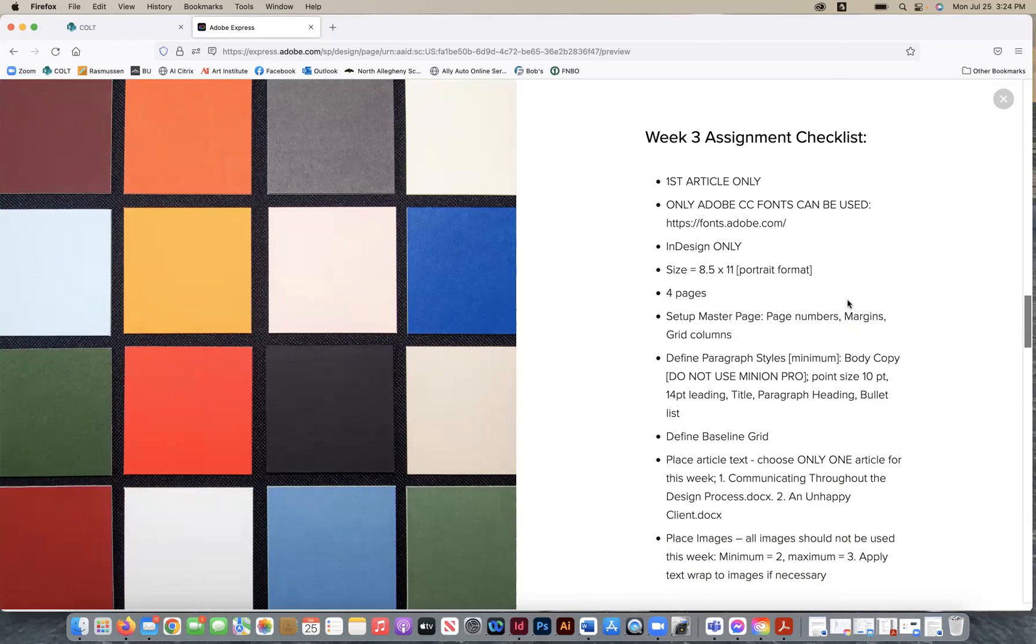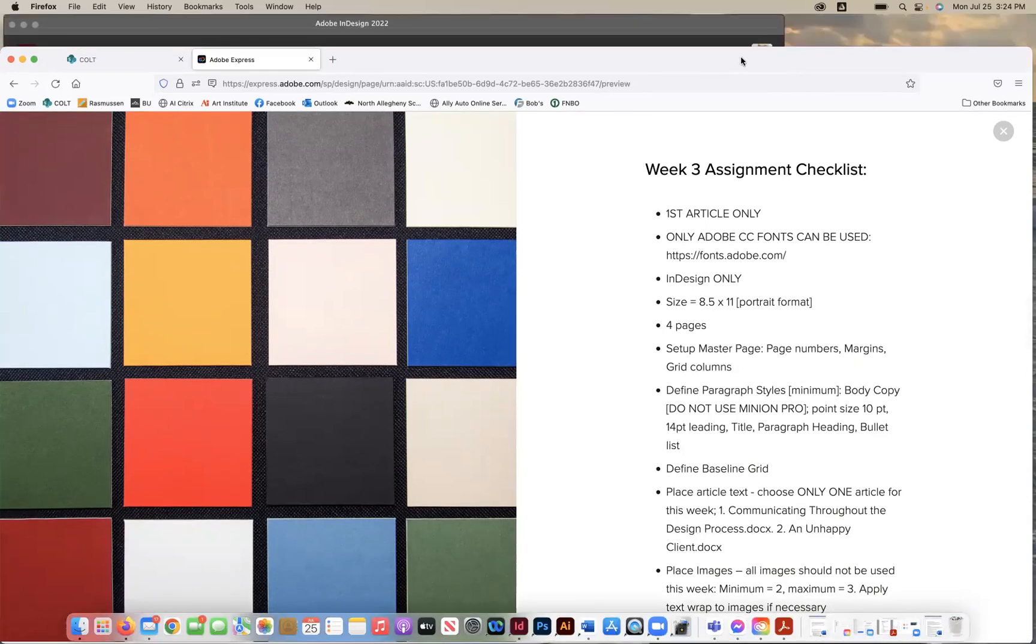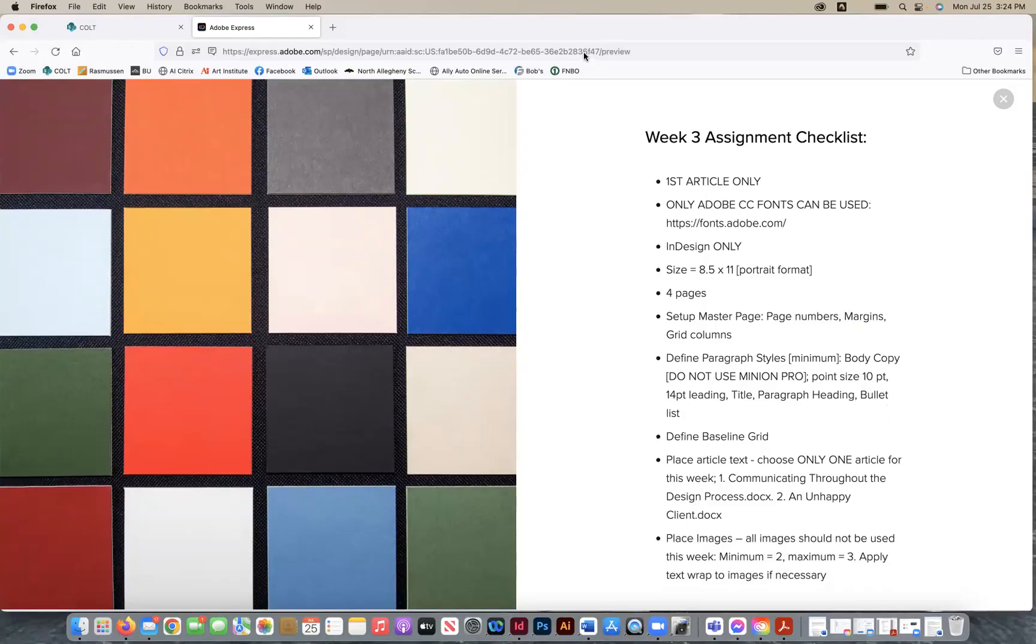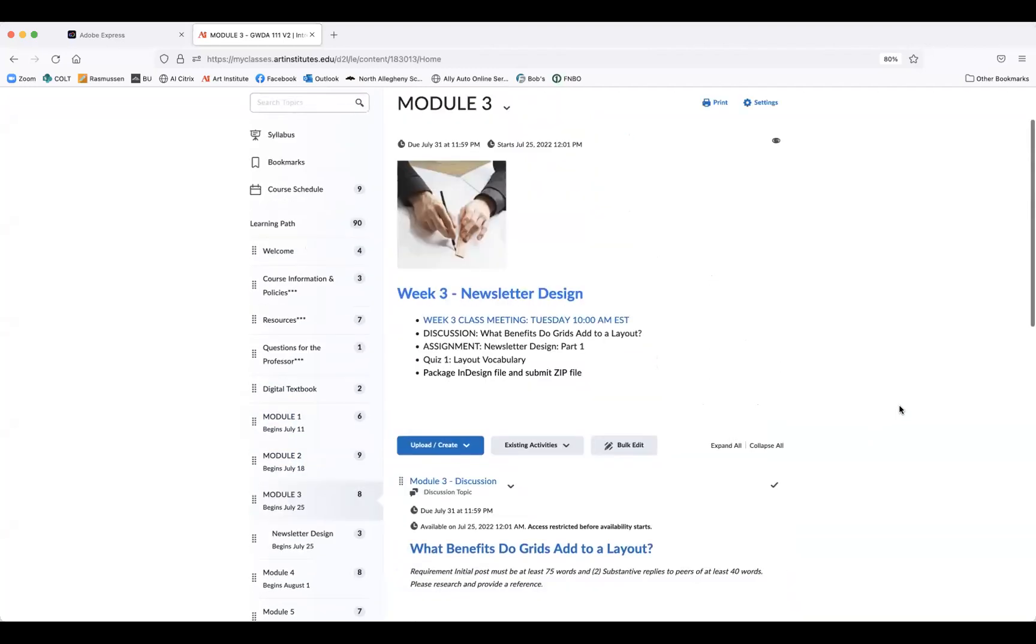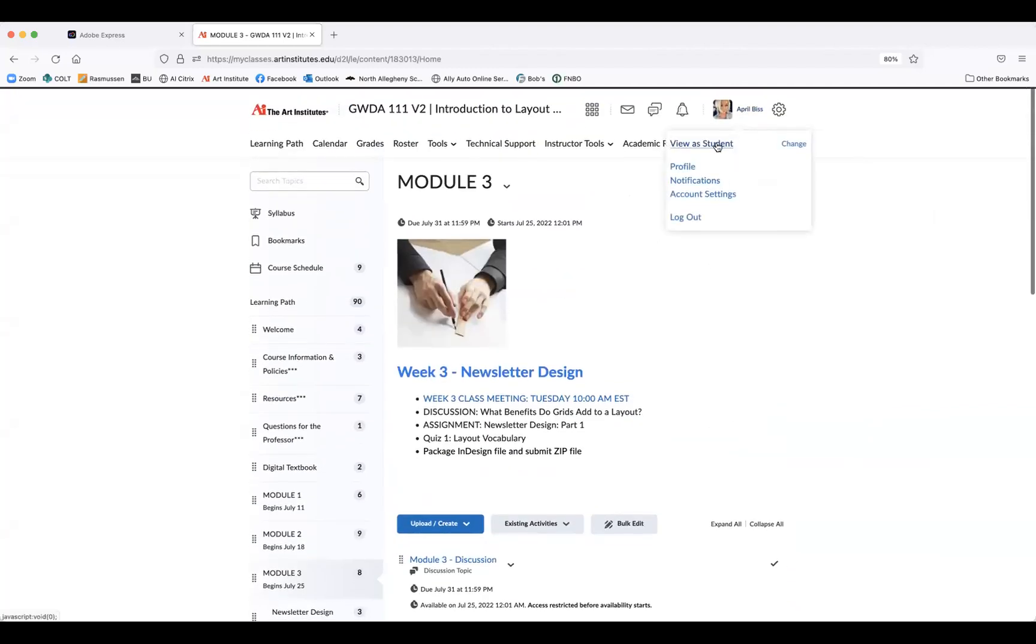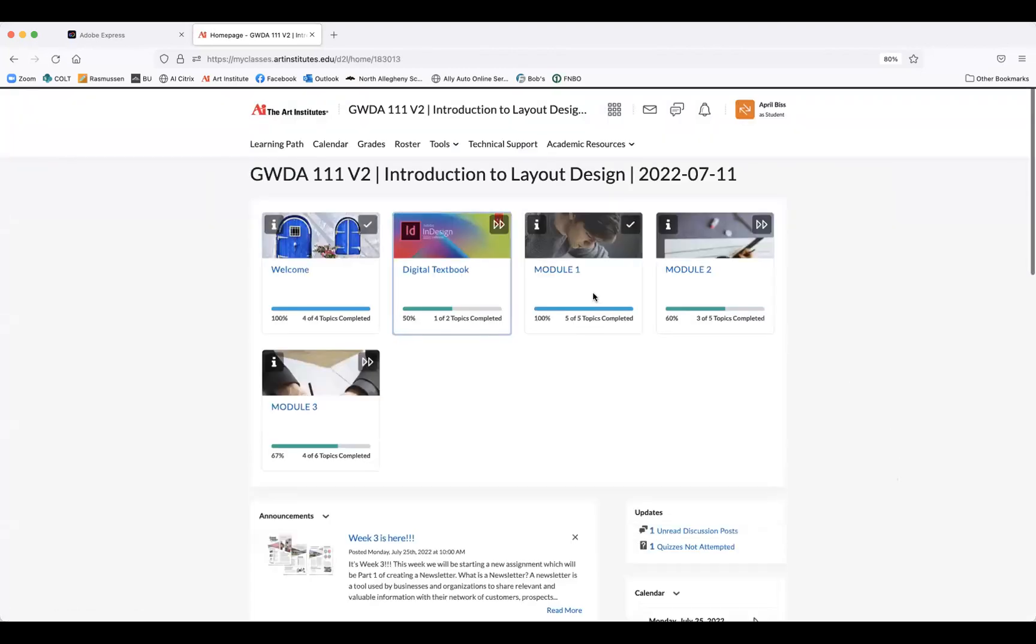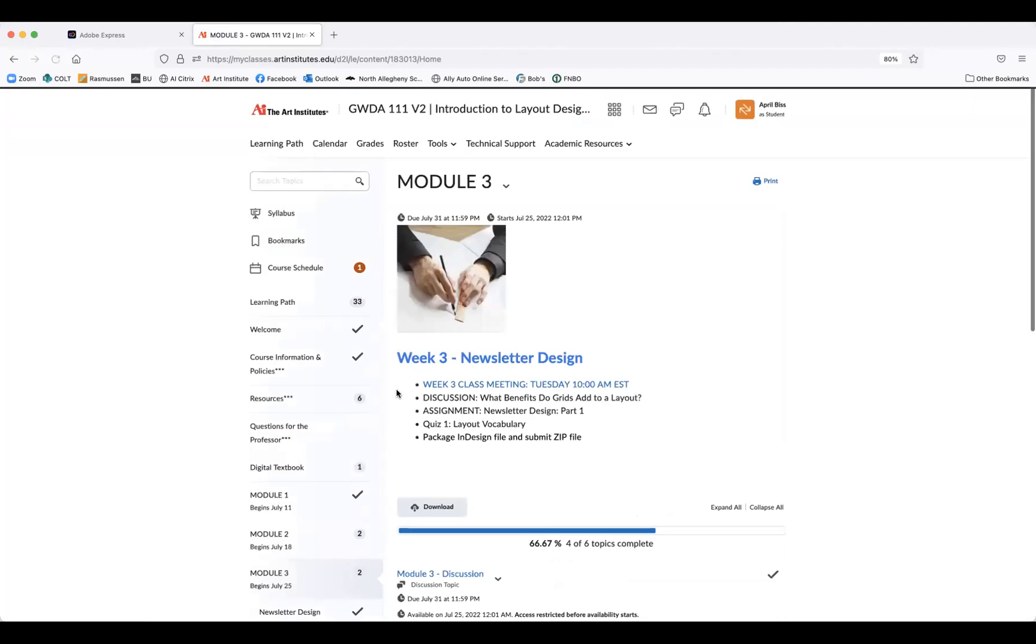All right. So with that being said, let me go ahead and open up, let me stop sharing here. I'm going to open up the classroom so you can see kind of how this week looks. So you're just going to go to week three. I'm going to share my screen. So what you'll see here, and let me actually view this as a student so you can see how it looks.